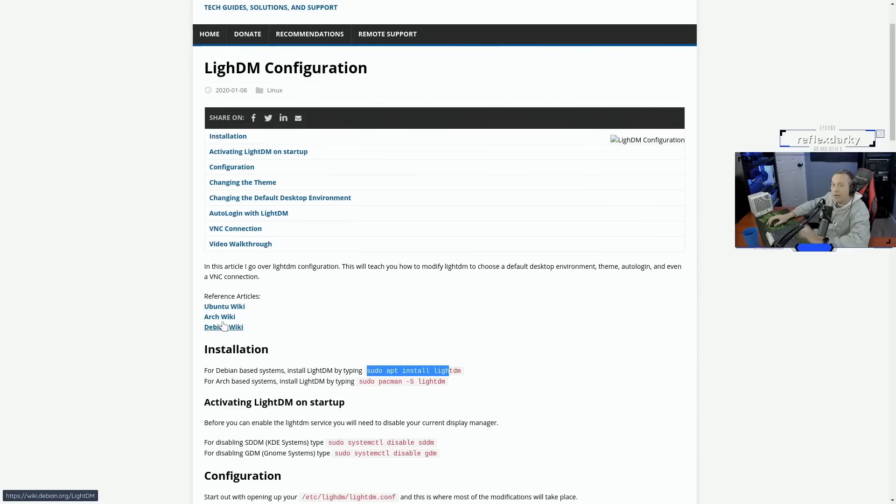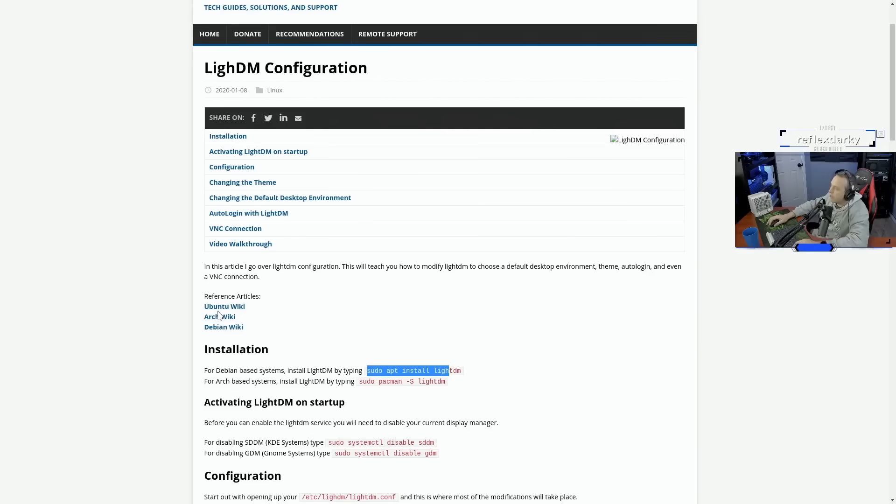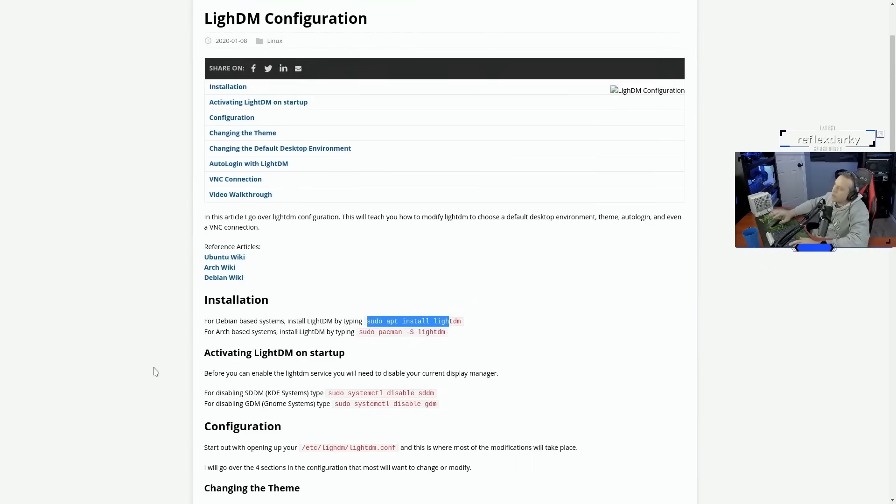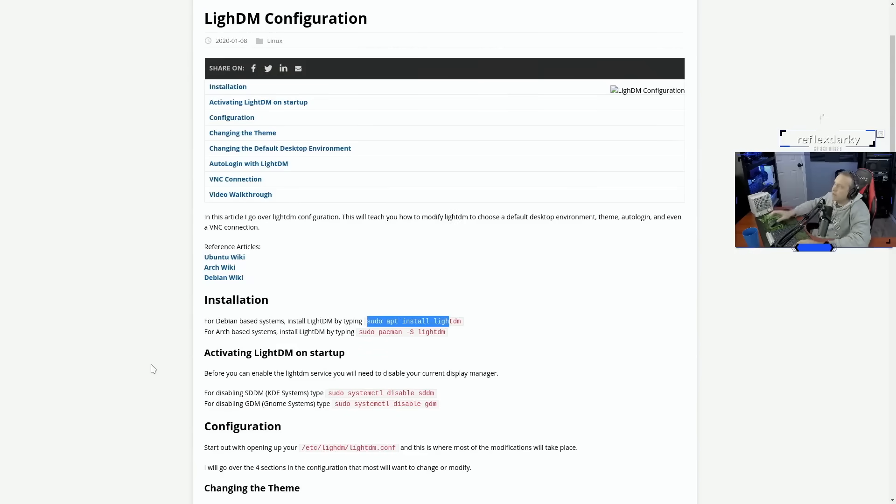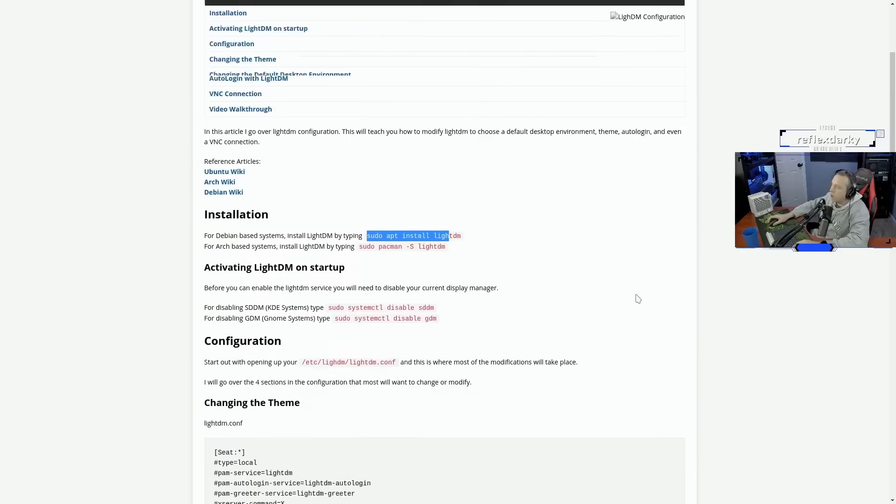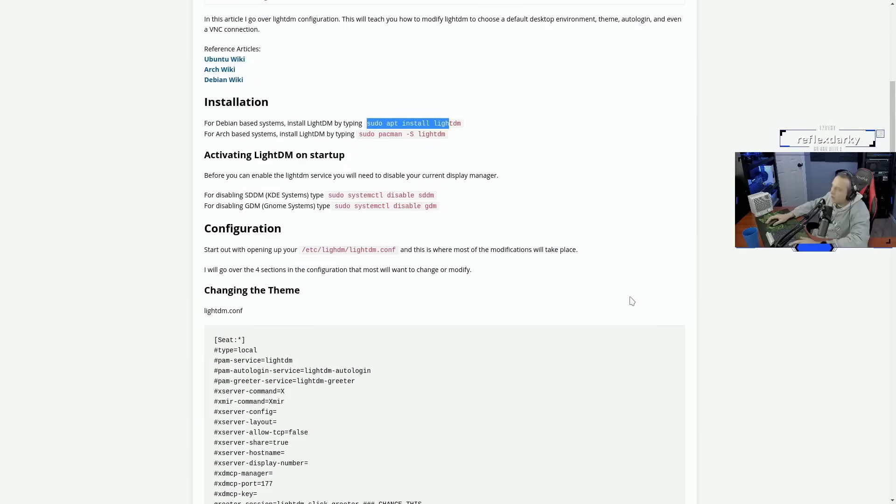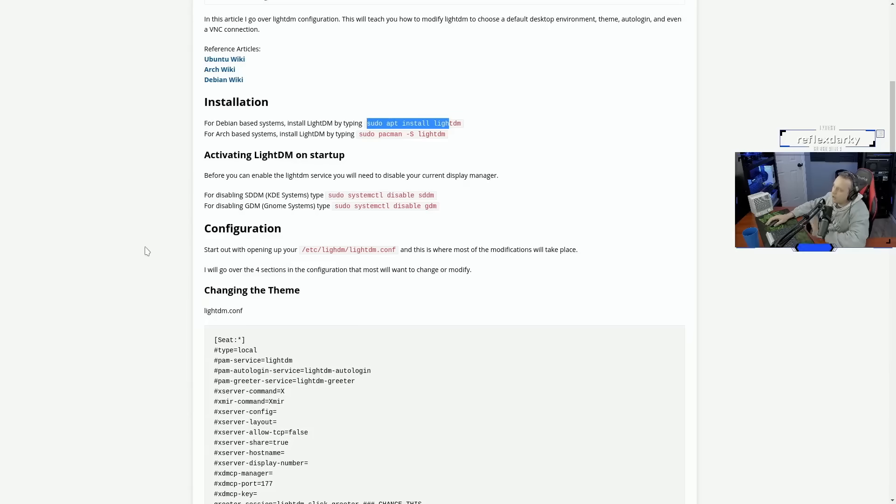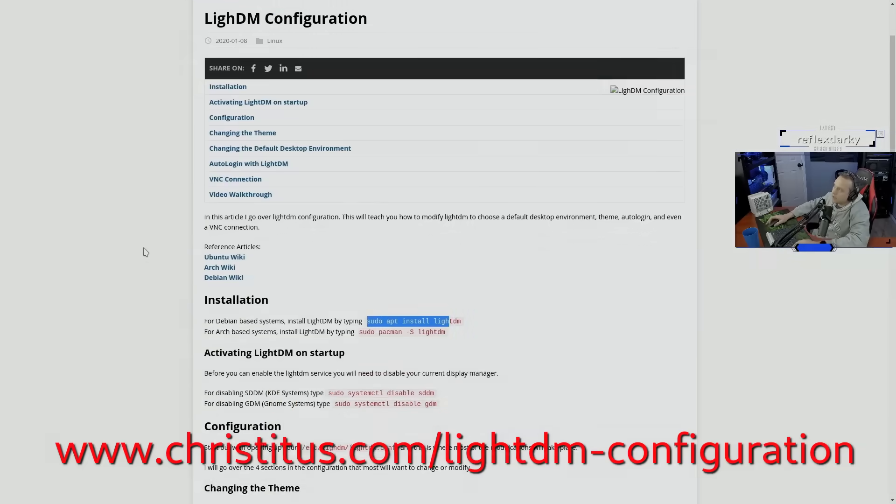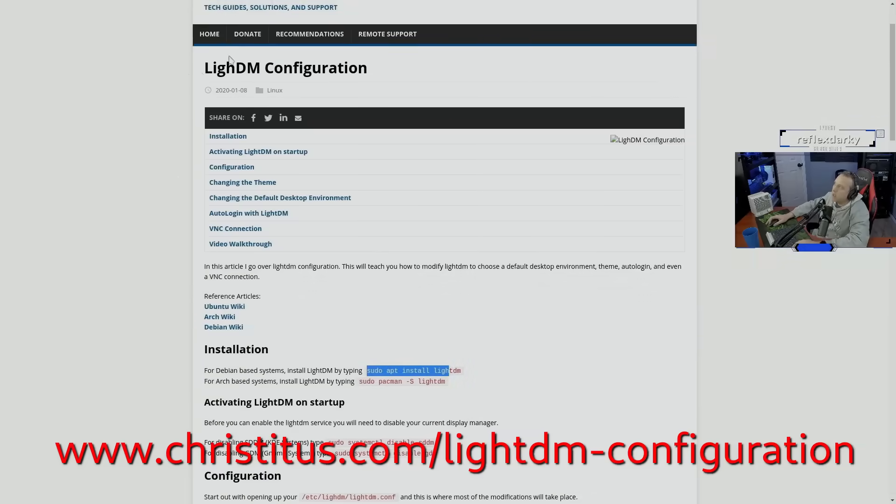I have both Debian-based and Arch-based commands so you can easily do that. Any links to where I got this information like the Ubuntu, ArchWiki, or Debian Wiki is all right here as well. I'm going to start doing this for all my tutorial guides as I really think this is a valuable resource. Definitely check this article, christitus.com, it's just forward slash LightDM dash configuration.